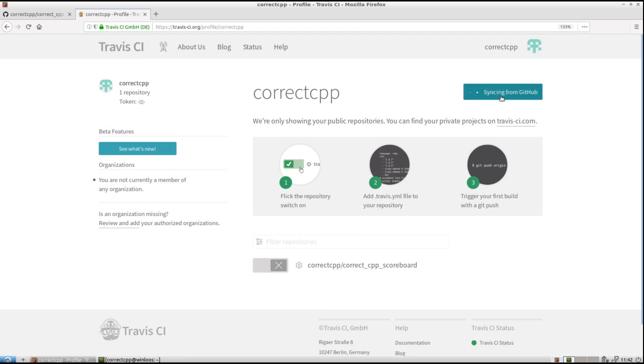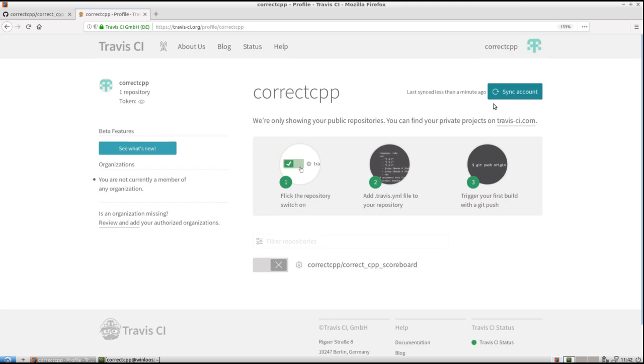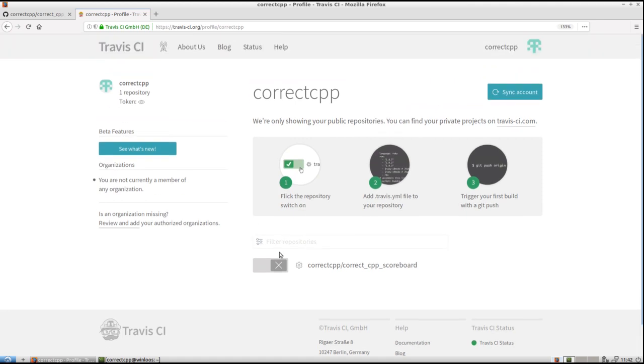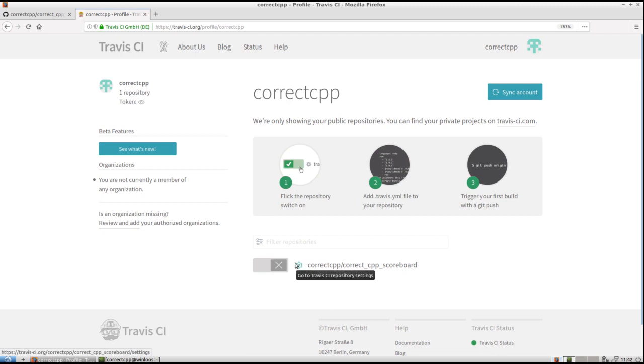So then it will start looking at GitHub. See what kind of GitHubs does he or she, does this user have. And then it should appear. It doesn't always appear immediately. Sometimes you also have to do a bit of refresh. But within a minute it gets there. If you have not a couple of hundred repositories. Activate it. Done.